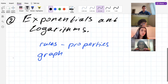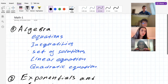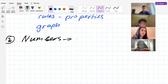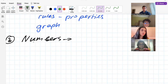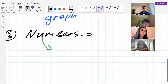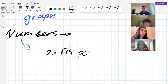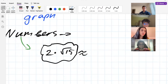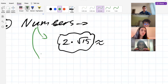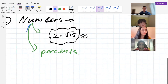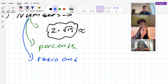After algebra and exponentials, we'll cover numbers — the basic idea of numbers: what's an integer, a natural number, a rational number, an irrational number. You'll need to compute quickly; for example, approximate something like 2 multiplied by the square root of 15. We'll also study percentages, ratios, and proportional problems.